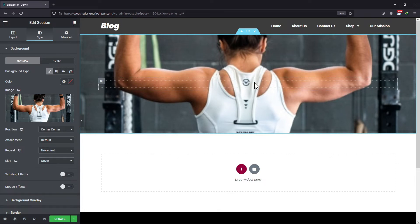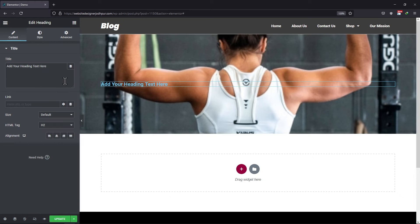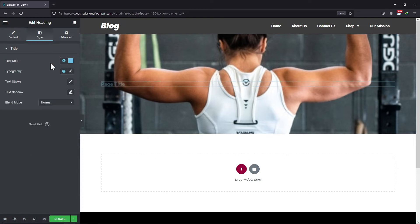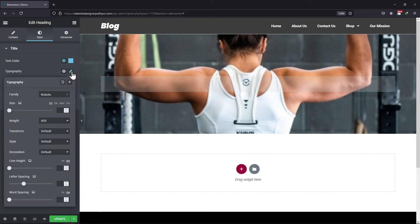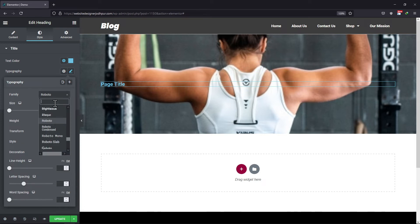You can also add a text module here by simply using a drag and drop interface. Let's edit the title over here. Under the style tab, you can see various related settings which are self-explanatory.